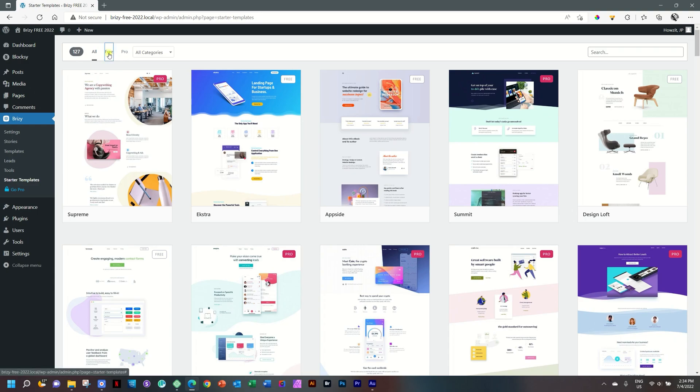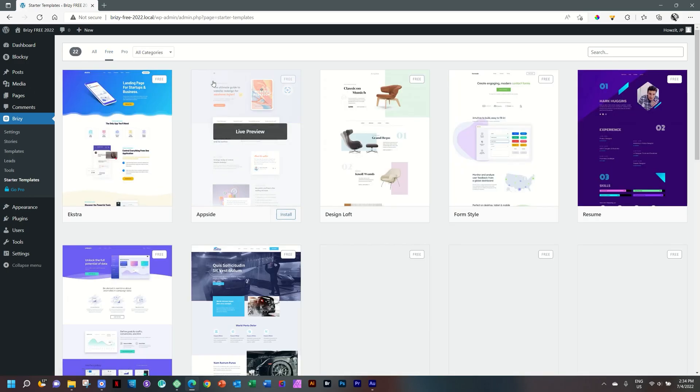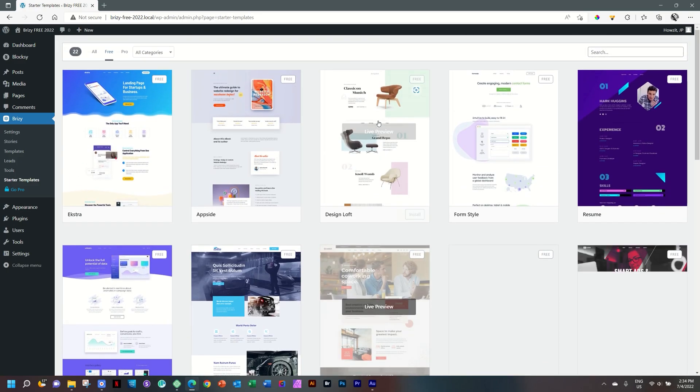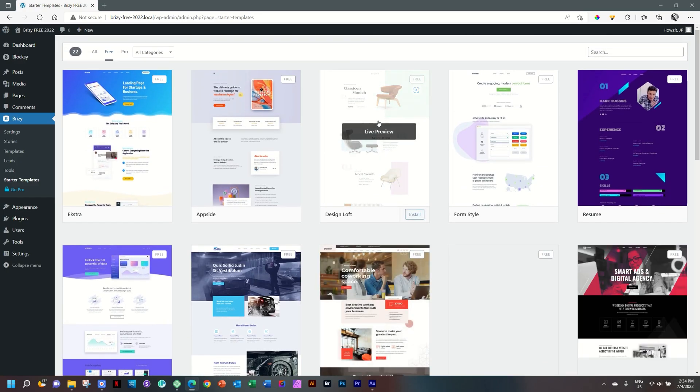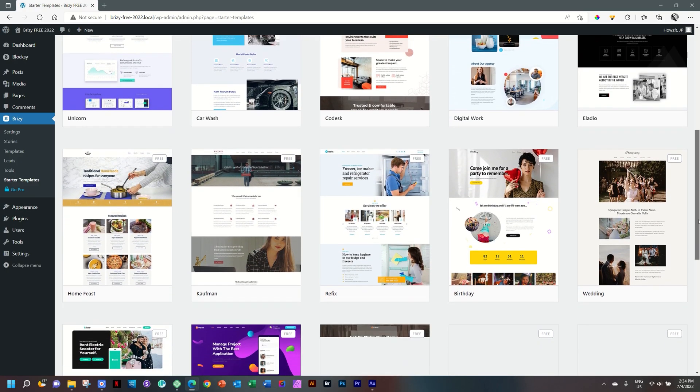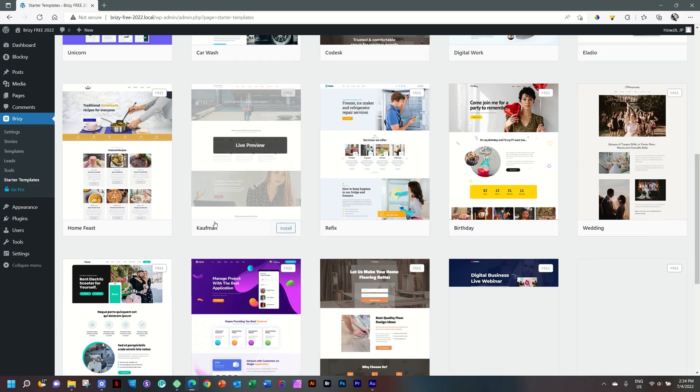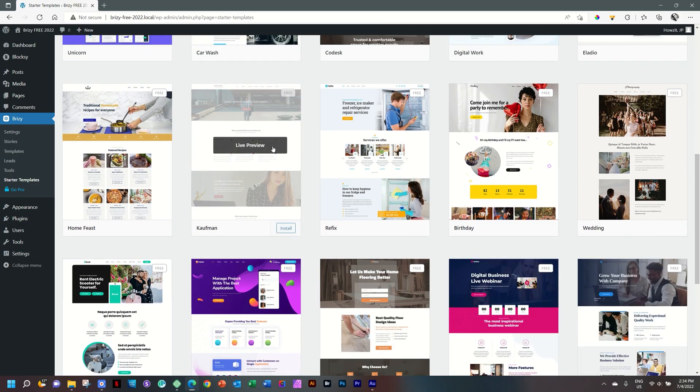Let's just have a look at the free ones so that we don't get tempted by pro. And a number of them here, one-pagers, perfect landing pages. And you can scroll through them. And if you want to preview them, you click here on Kauffman Live Preview. And this will open a new tab in your browser.